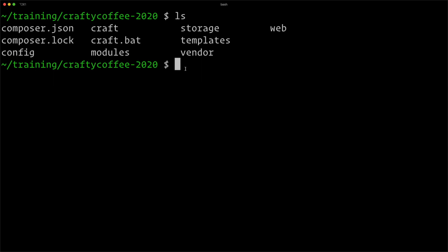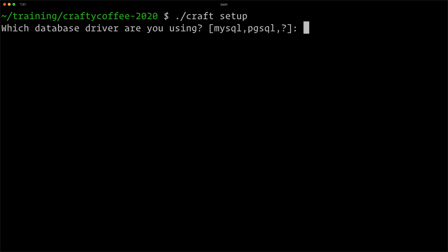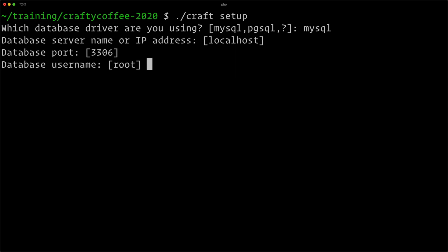Our next step is to do the installation from the command line. We're going to run ./craft setup. This is going to run us through a setup wizard. It's going to ask us which database driver we're using—we'll say MySQL. It's going to be localhost. Default is 3306. Anything in the square brackets is what will be used if you just hit enter.